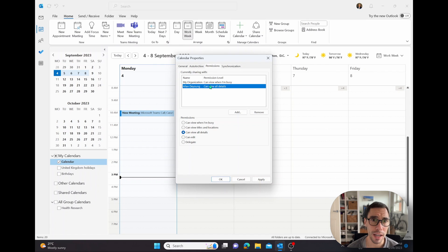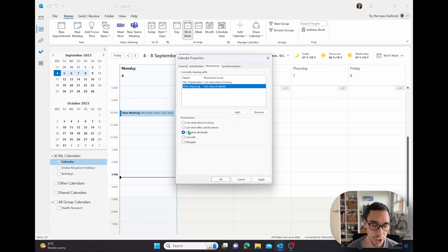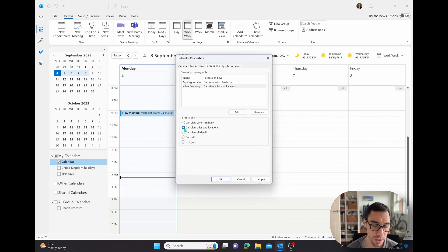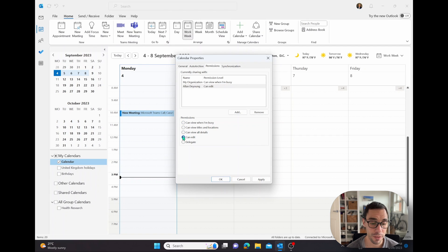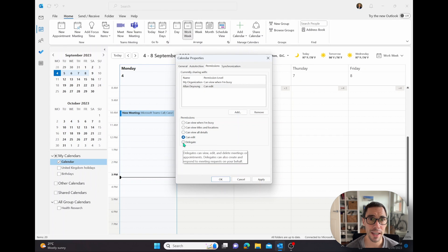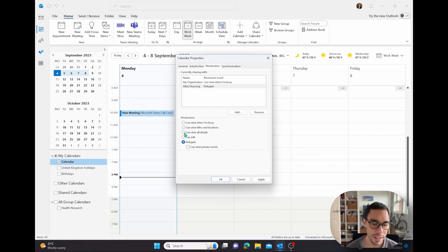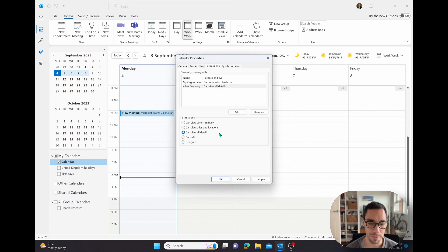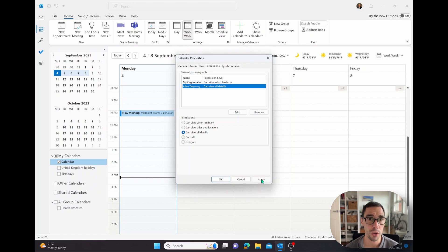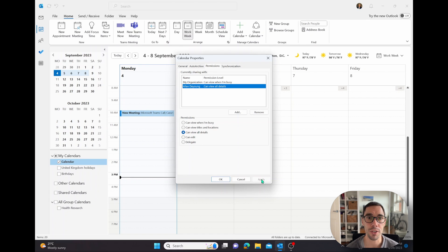And then you can choose what level of detail Alan has when it comes to your calendar. You can let him view all your details, he can view your titles and your locations, only view when you're busy. He can edit the calendar if you want to give him abilities to edit your calendar, or if you want to delegate someone like an admin, you can even give them delegate permissions as well. I'd recommend for most people you work closely with, give them the access to view all details, but they don't need the ability to edit. Now all you have to do here is simply go apply. Alan's going to get a notification that he can view your calendar. And then it's that simple. Alan can now view all the details in your calendar if he wants.